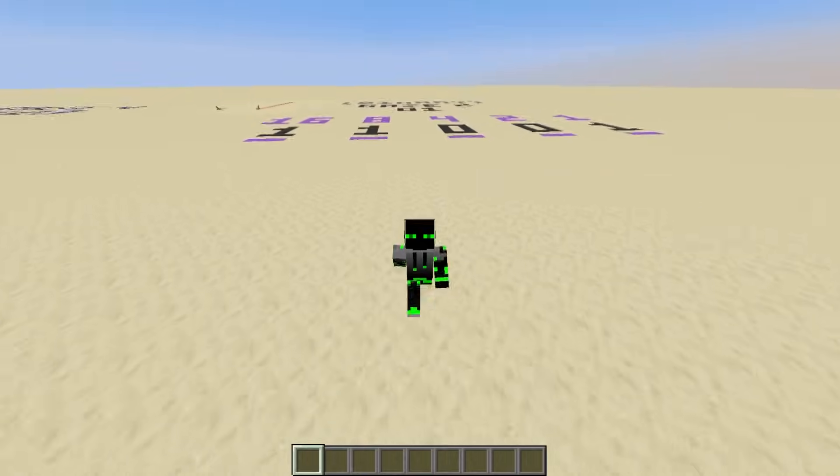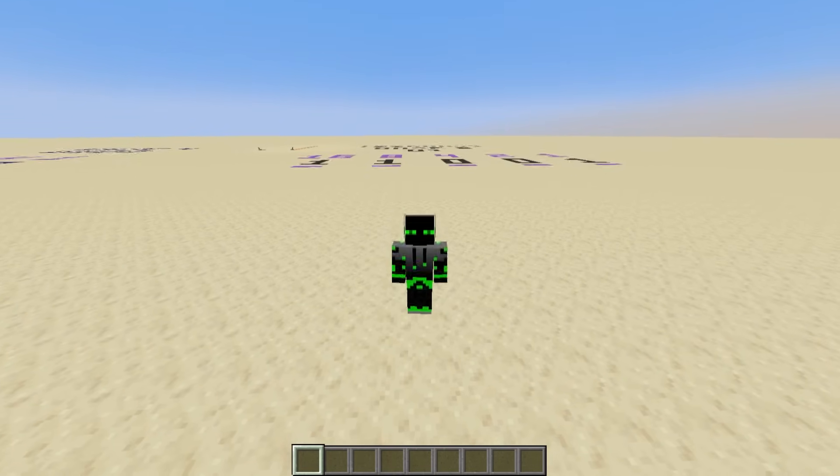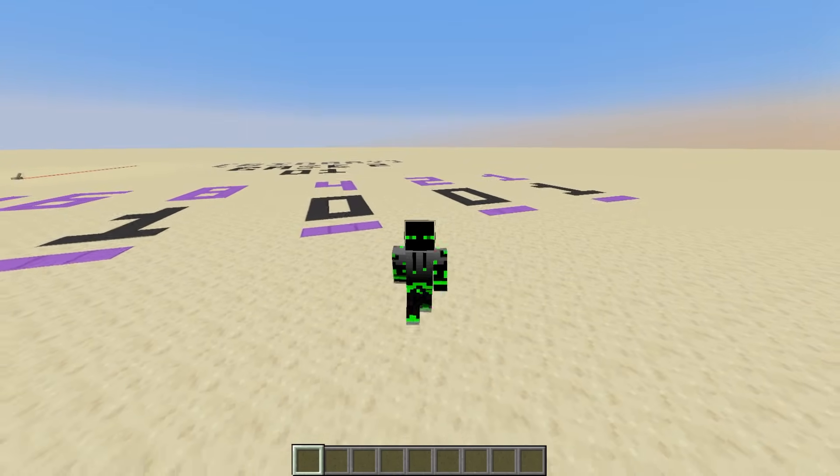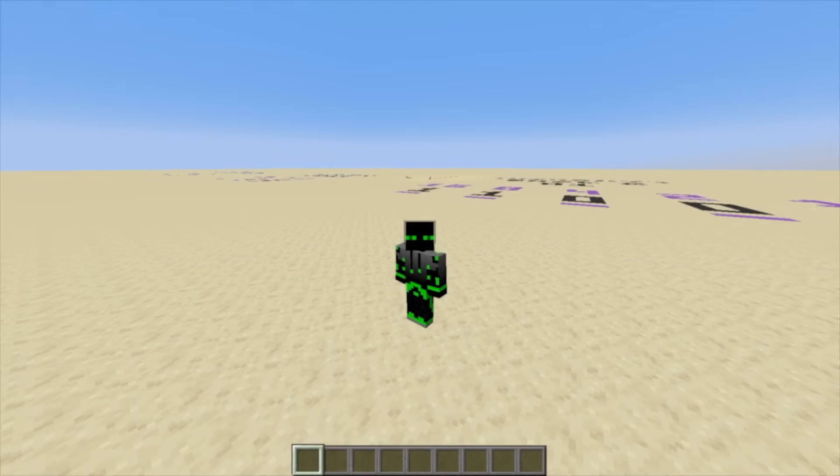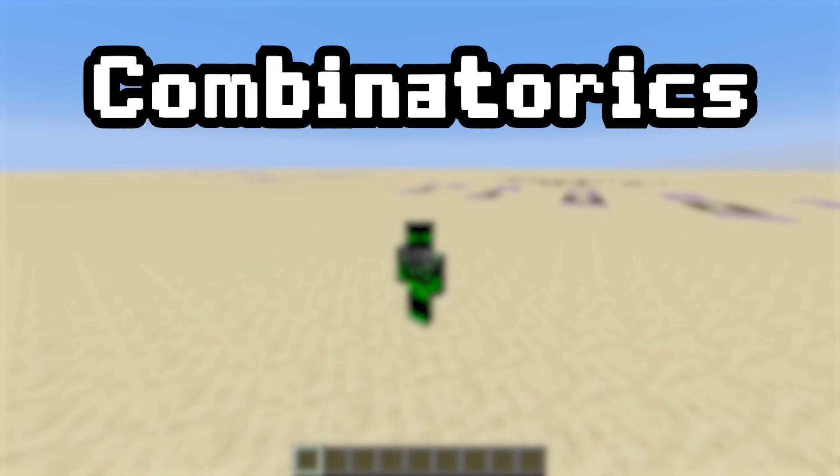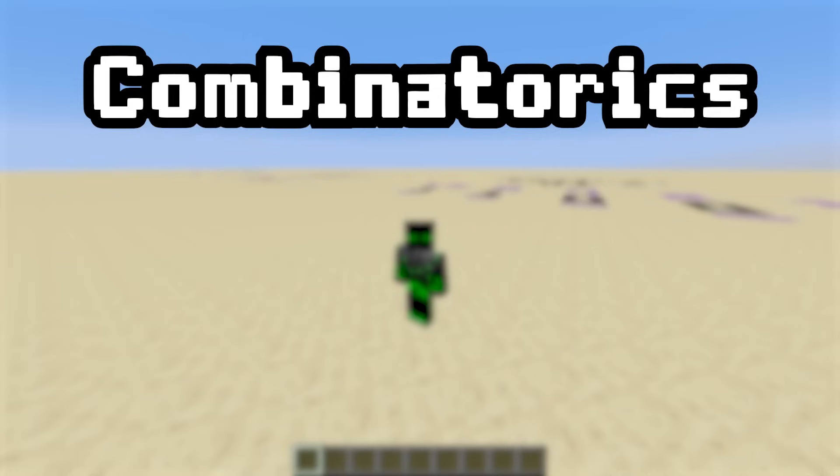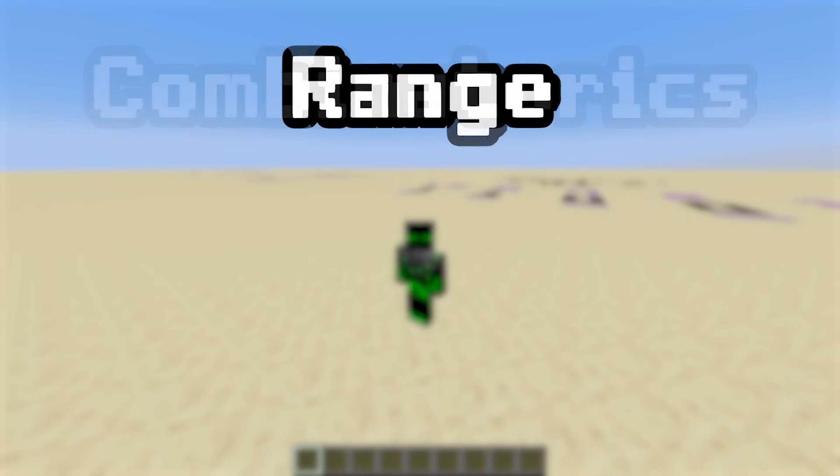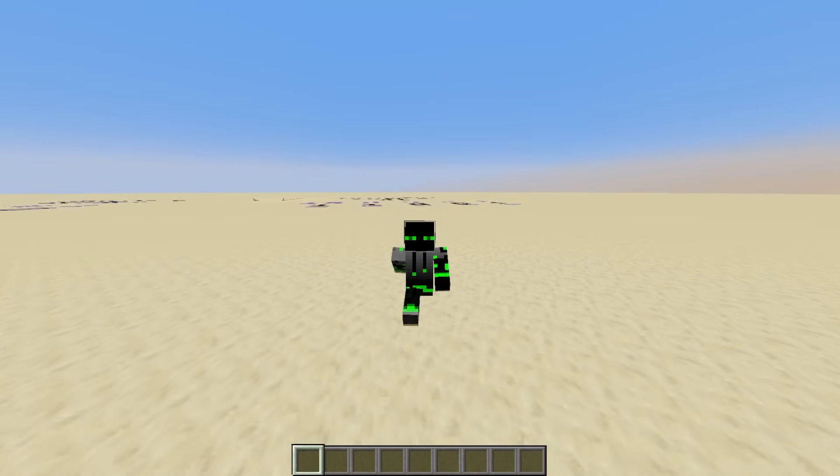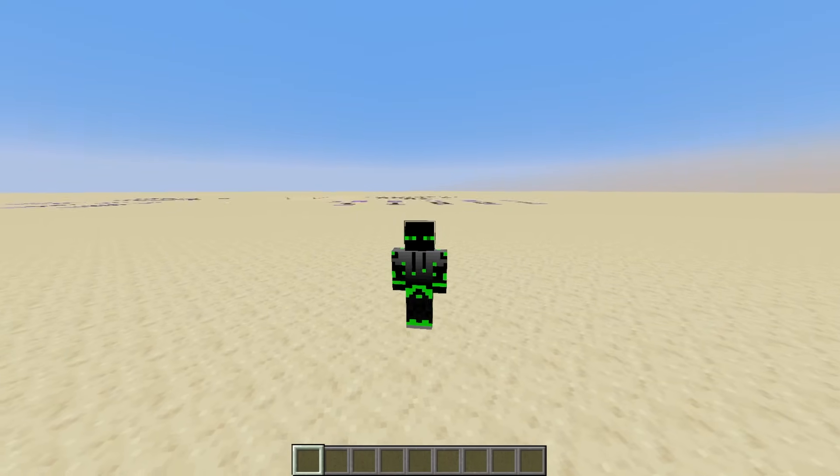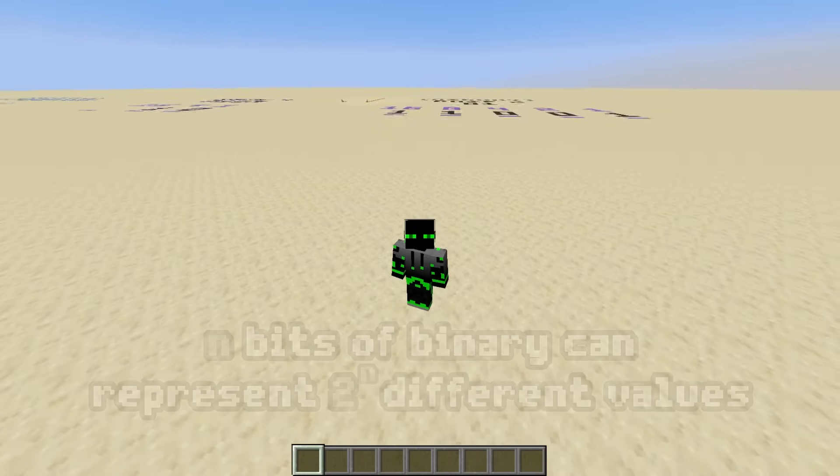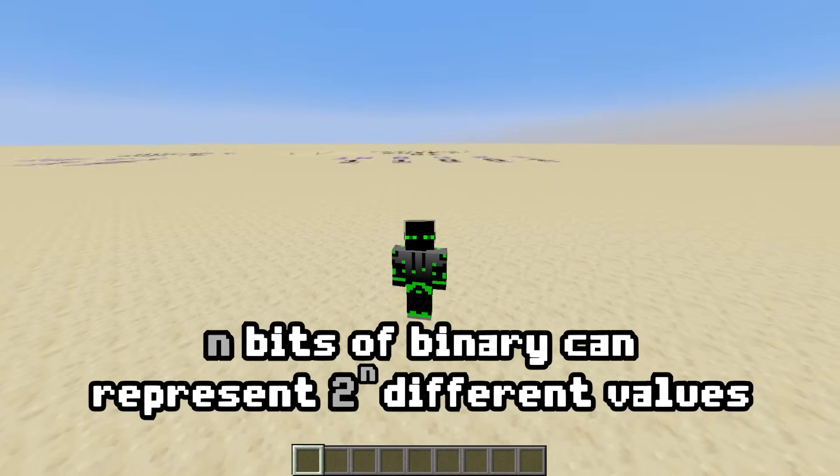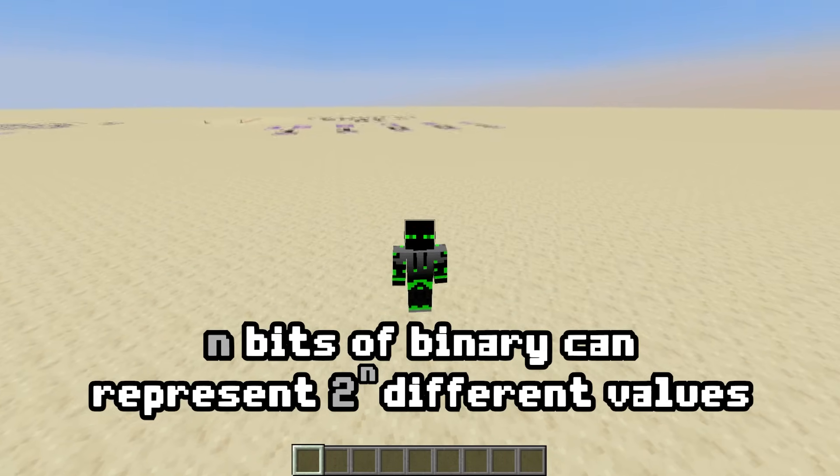Pause the video now if you'd like to try to find the answer. Alright, welcome back. The correct answer is 256. There's a few different ways you could have gotten that answer. You could have looked at it as a combinatorics problem. I have two choices for each bit, and so 2 times 2 times 2, 8 times, or 2 to the power of 8, is 256. You could have also noticed that the smallest number we can represent with 8 bits is 0, while the biggest number is 255, and the range from 0 to 255 has 256 values. Either way is equally valid. The point is, in general, n bits of binary can represent 2 to the n unique values.